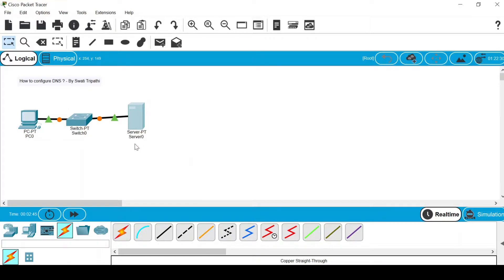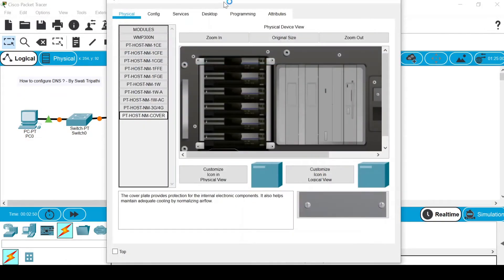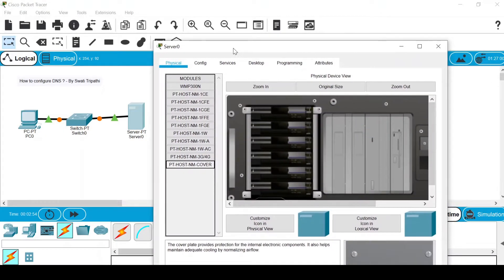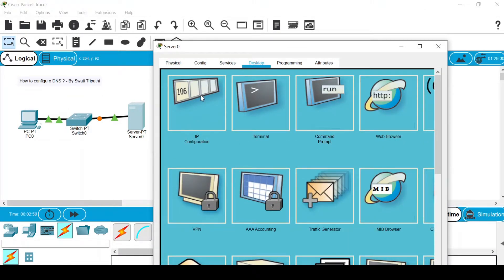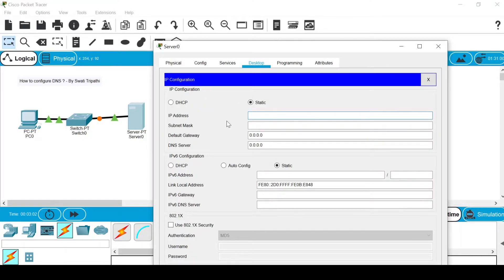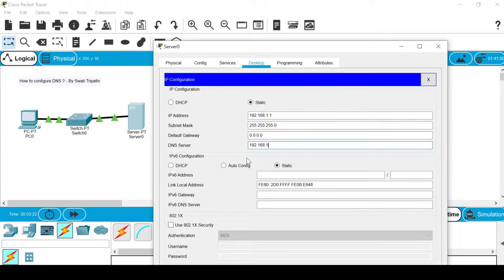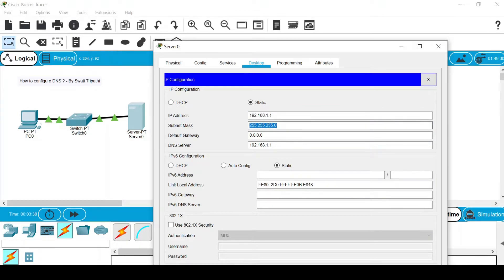First, assign an IP address to the server. Double-click the server and a dialog box will appear. Go to the Desktop tab and select IP Configuration. We are going to assign the IP address 192.168.1.1 to the server — this is my choice; you can assign 1.2 or any allowed IP address. In the DNS server field, assign 192.168.1.1 because this server is going to act as the DNS server. Make sure the IP address and DNS server address are the same — this is very important. The subnet mask will be filled in automatically.